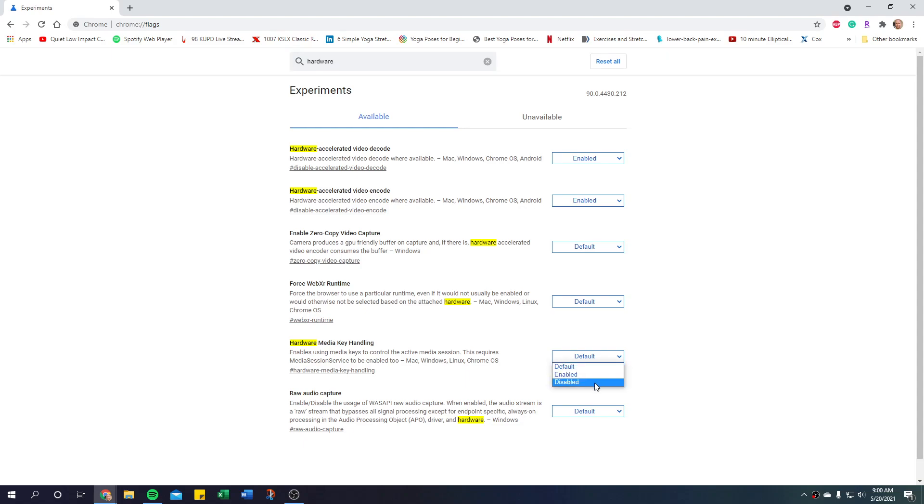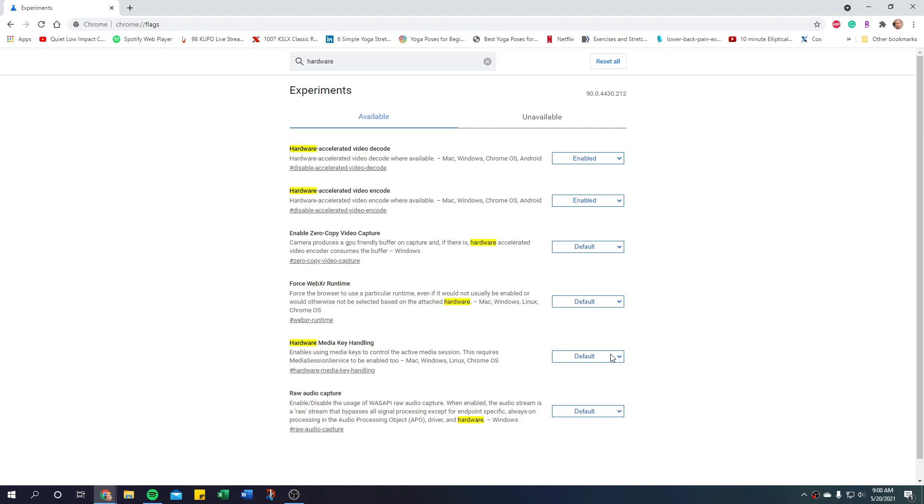Hardware, we're going to go to hardware key handling. What you would do is you would set this to disabled if you did not want that media overlay to pop up when you adjust the volume or anything within Chrome. If it's frustrating to you, if you have any issues, maybe set it to enabled if you want it to pop up like I did, and then maybe back to default. Play around with it a little bit.